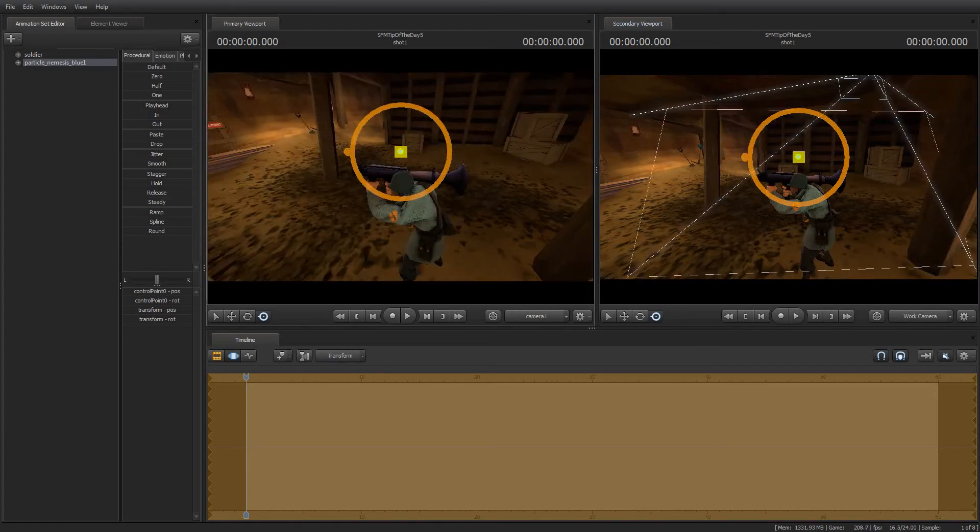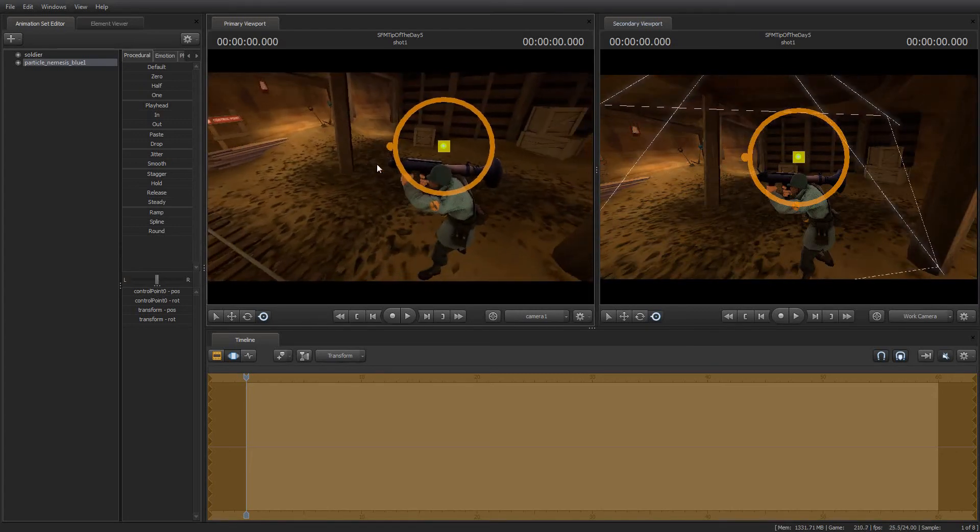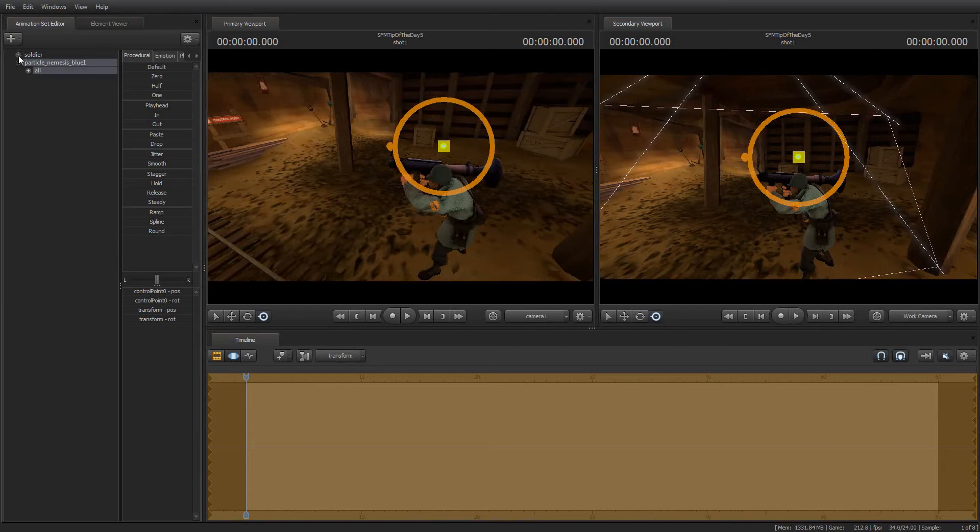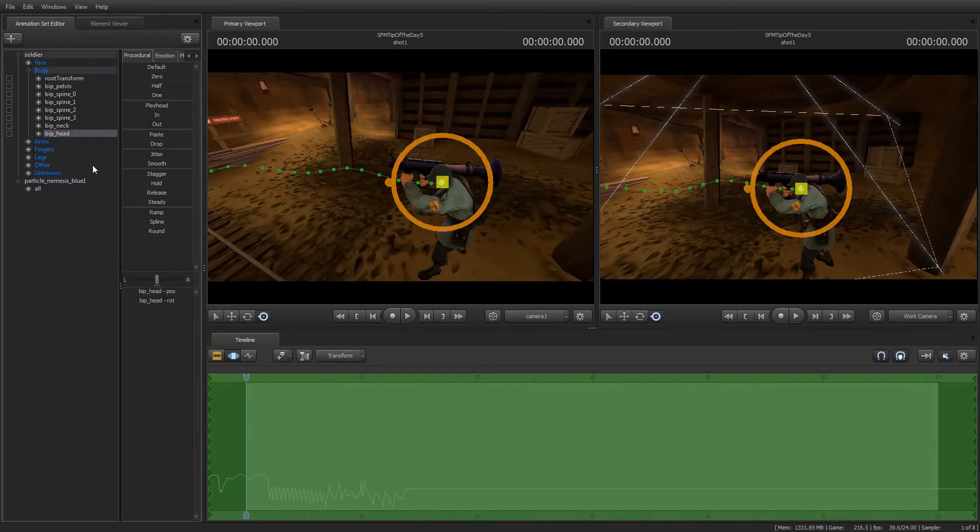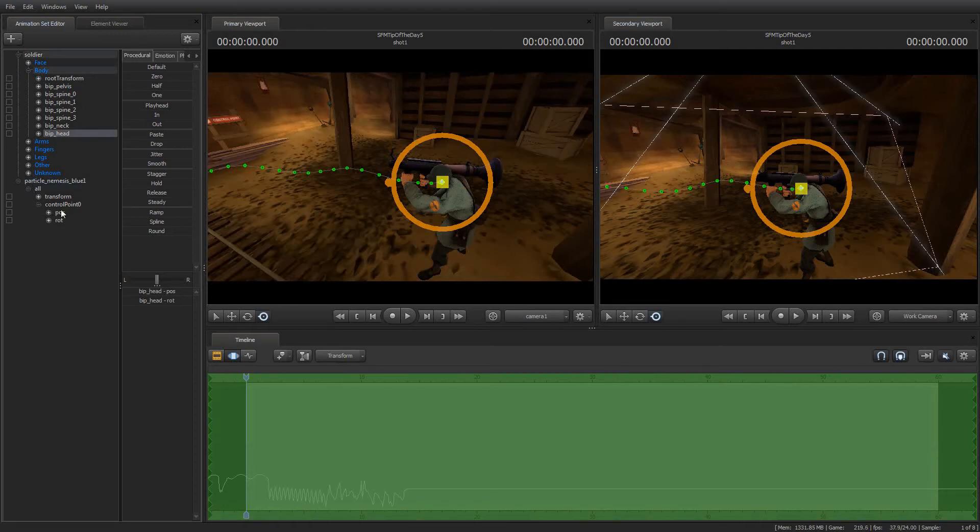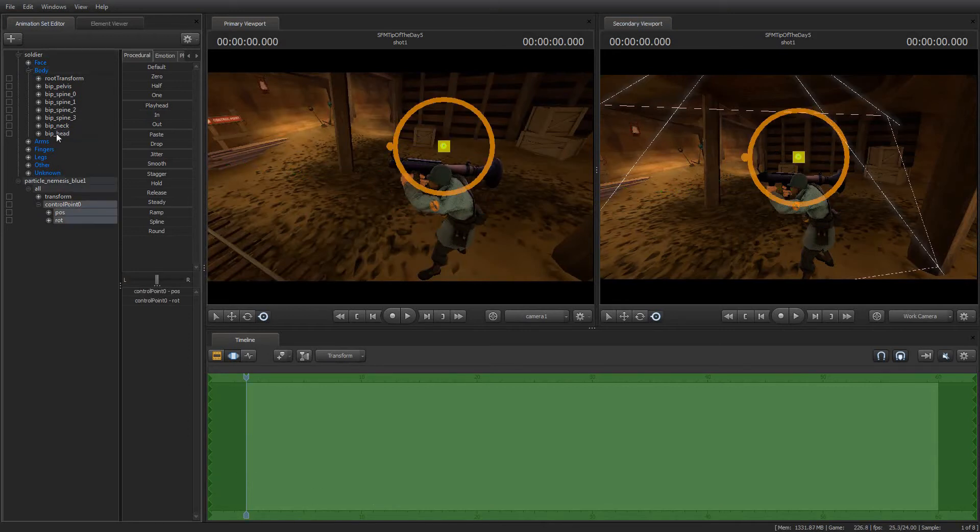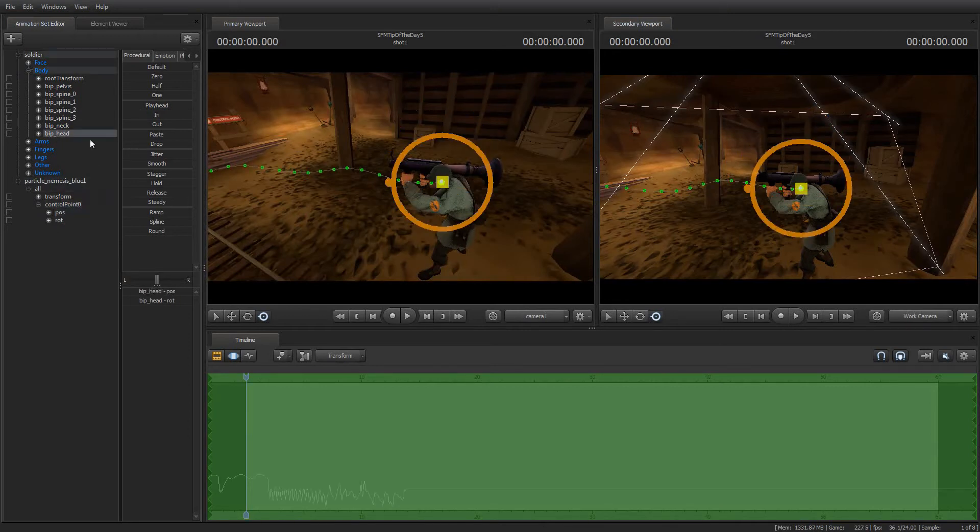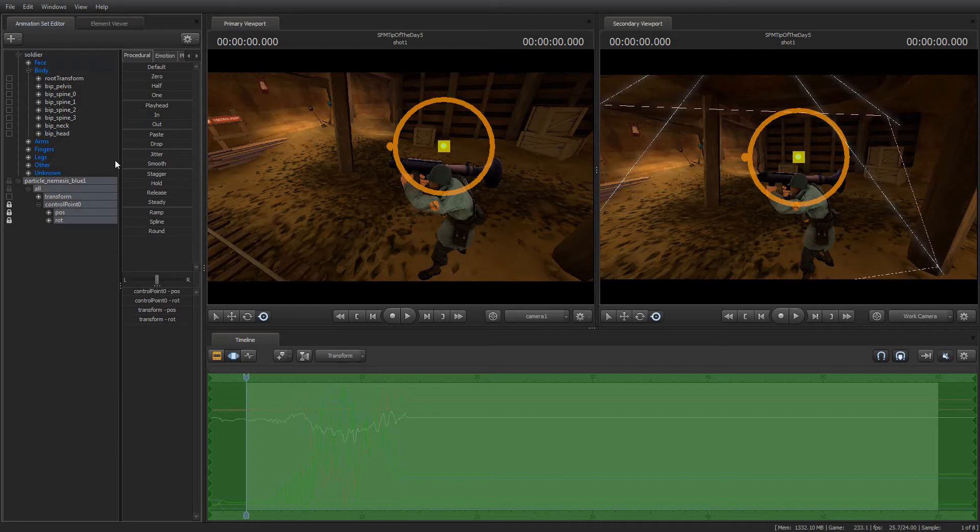So now I'm going to put the camera back over here. Now comes the magic. Expand your soldier model, find BIP underscore head, expand your nemesis blue particle model here, particle nemesis blue one and find control point zero. So we're going to drag the soldier's head to control point zero. Now we have locked the soldier's head to the particle. That means that now the particle is connected to the soldier's head.